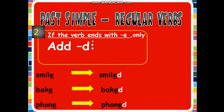The second rule: if the verb ends with 'e', it already has an 'e' at the end, so don't trouble yourself adding 'ed' — only add 'd'. Smile has 'e' at the end, so we only added 'd'. Bake → baked. Phone → phoned.